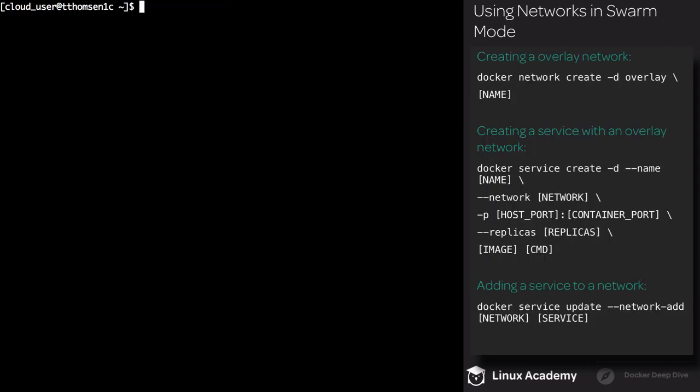Now let's create a new overlay network. Creating an overlay network is just like creating a bridge network. We execute docker network create. This time we use the -d flag to supply the driver, and the driver is going to be overlay. Then we supply the name of the network we want to create. In this instance, I'm going to call my network MyOverlay.